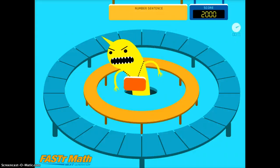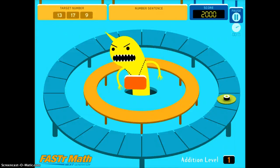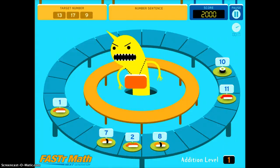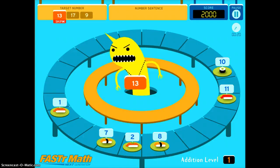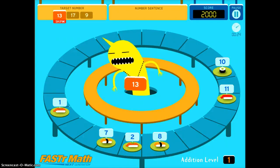As you continue through this game, it will get harder and harder. You'll see now there are three different target numbers I need to meet and six different numbers I need to sort through. As you keep progressing, the app gets harder and more difficult for your math students.